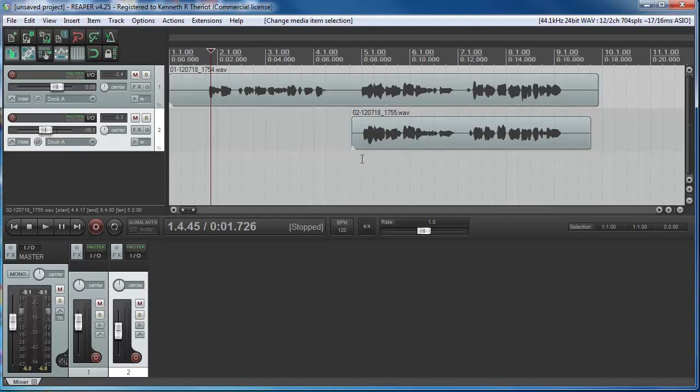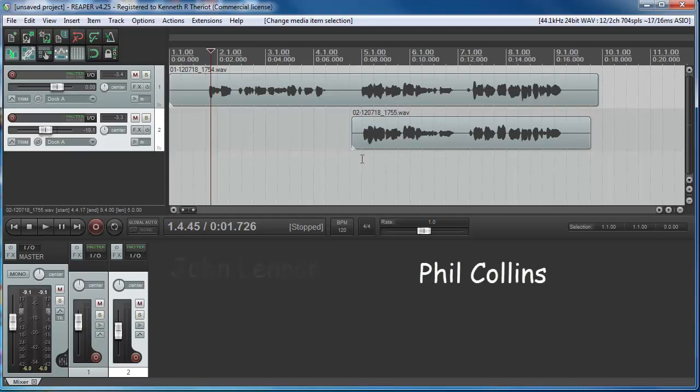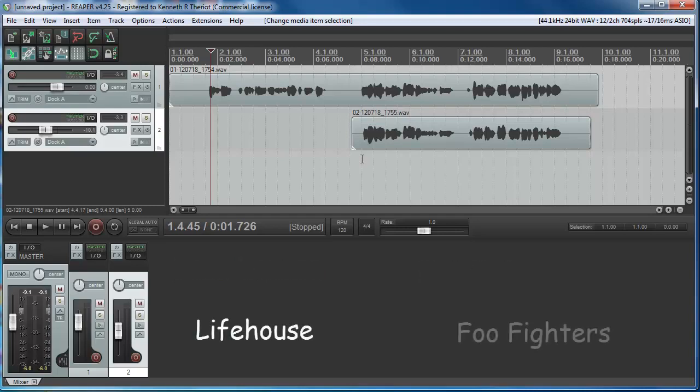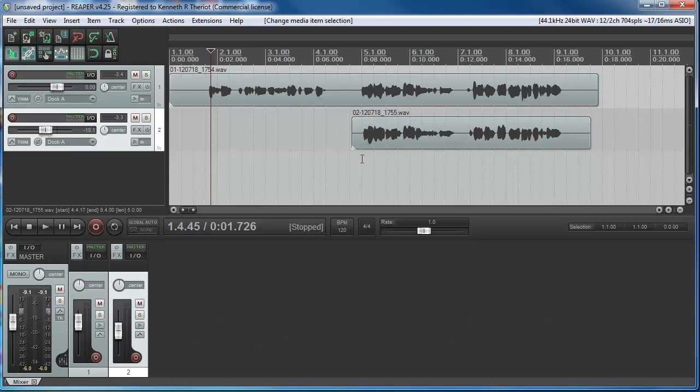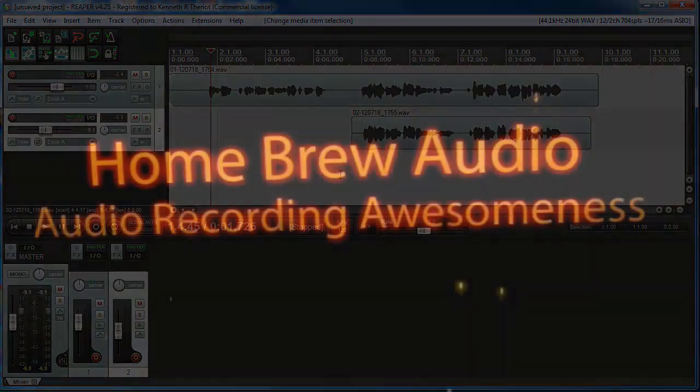So those are some of the most common uses of vocal doubling. You've heard it before, though you may not have known it. You've probably never heard John Lennon of the Beatles sing without doubling. Like I said, it's also common in rap, and lately just about any pop or rock song that's on the radio. So that's it for the vocal doubling lesson. We'll see you back here for Lesson 11.